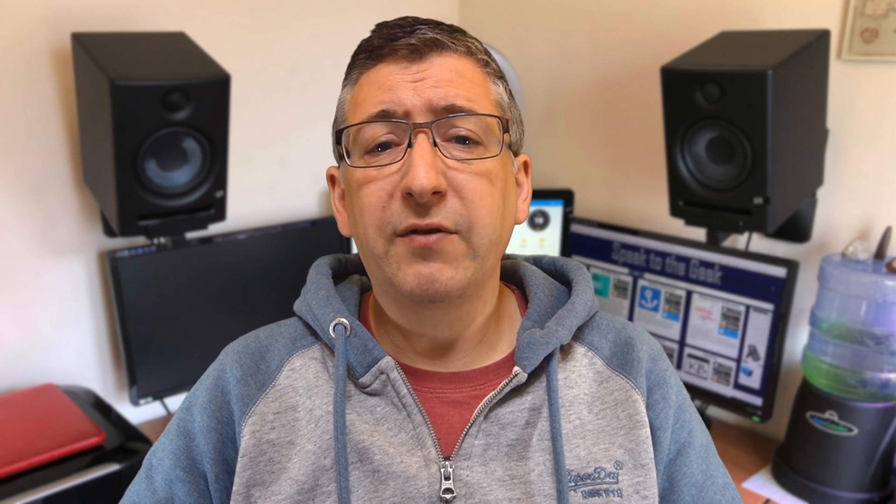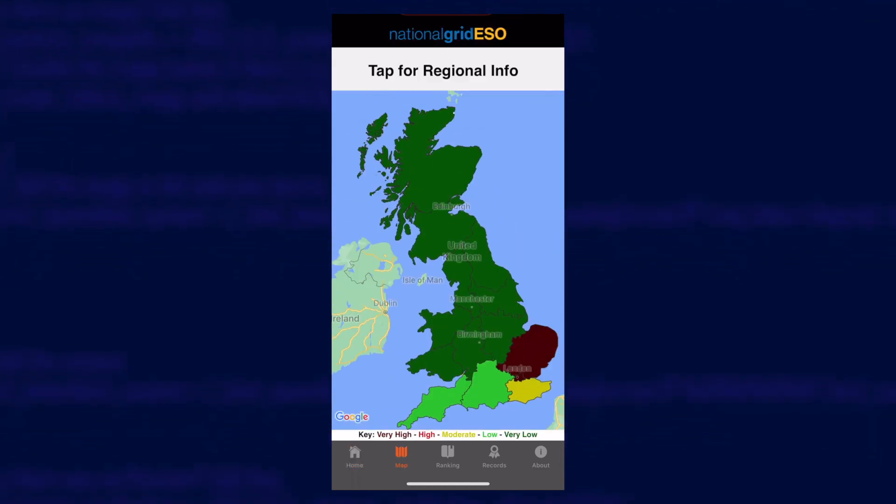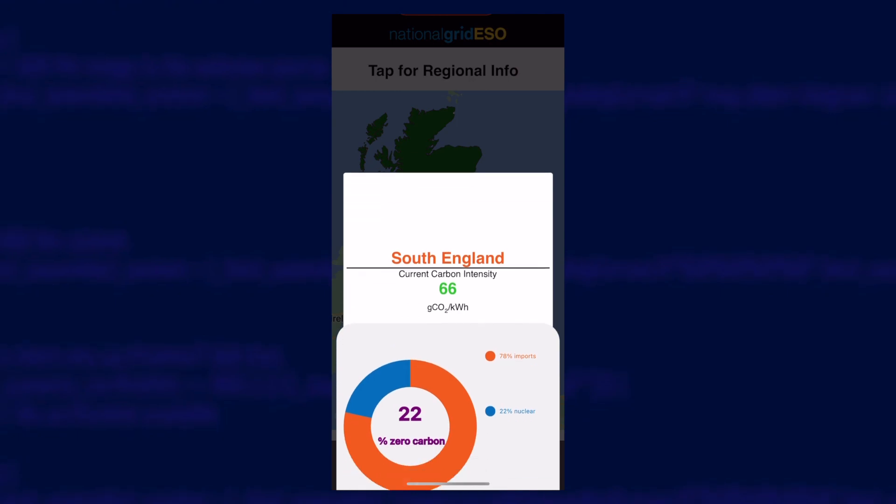The national grid ESO actually breaks down the UK into 14 regions and you can browse a breakdown of current generation data for each one of those regions using the ESO app. But more importantly the ESO make that data available via a public API. You can query their API for free and they'll provide you with data on things like the carbon intensity of current and historical time periods and the mix of generations such as solar, gas, coal, nuclear and so on.